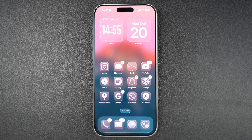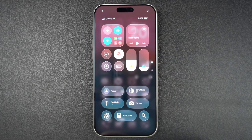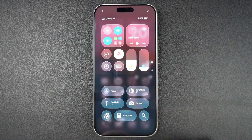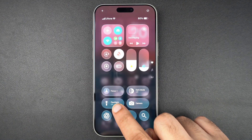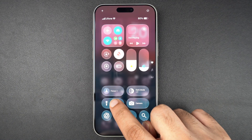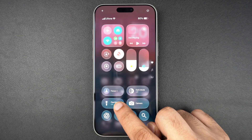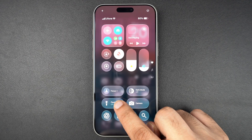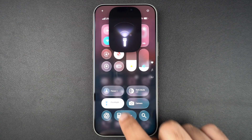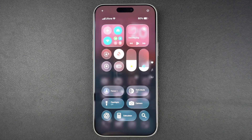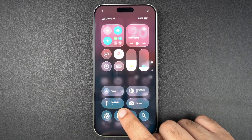First, swipe down from the top right corner of your screen to access the Control Center. Here you will see the flashlight icon — it looks like a small torch. Simply tap once to turn it on and tap again to turn it off. If you don't see the flashlight icon,